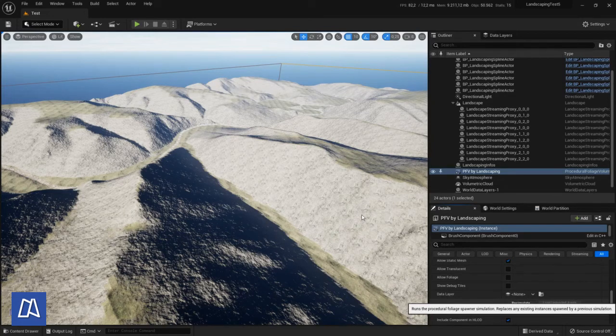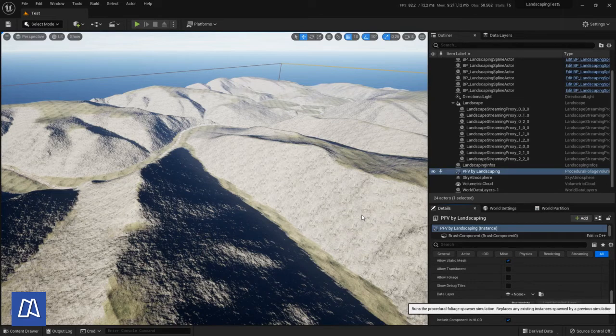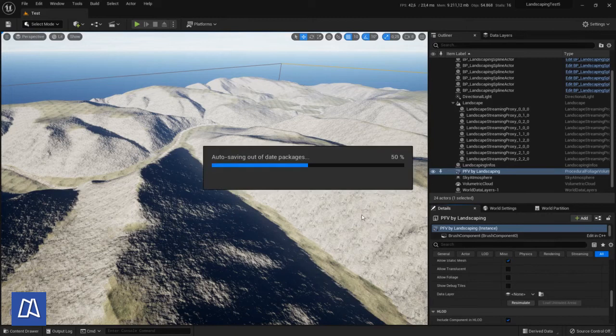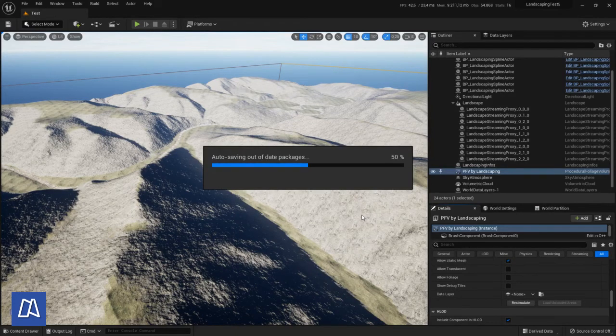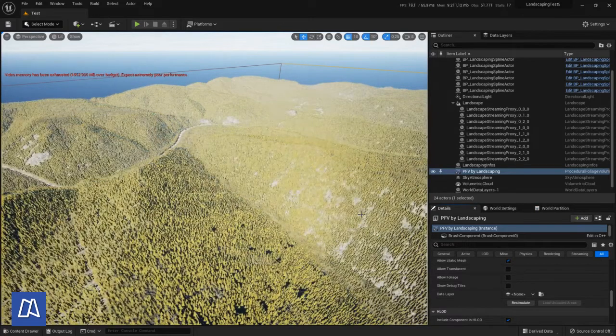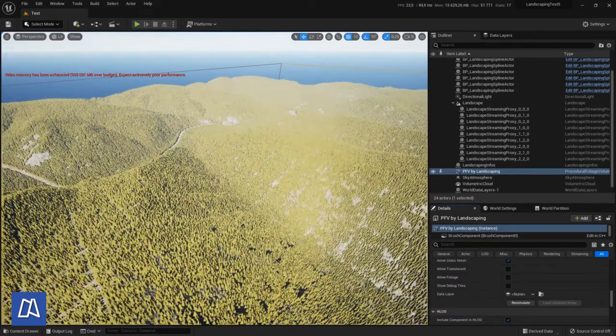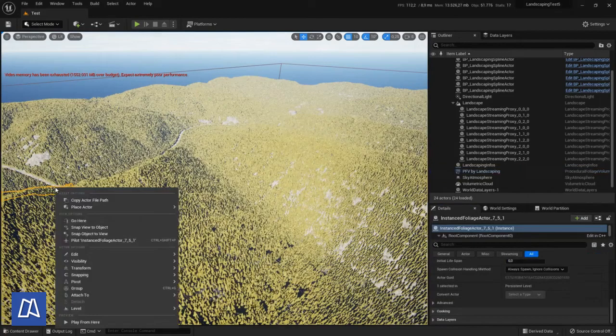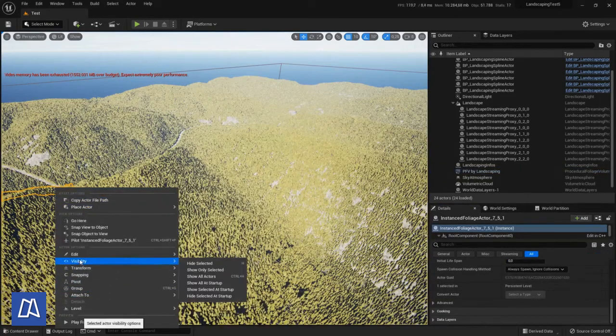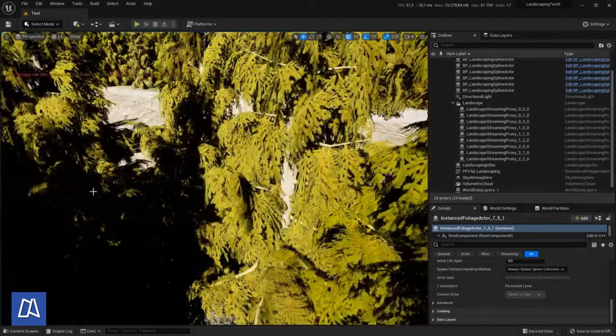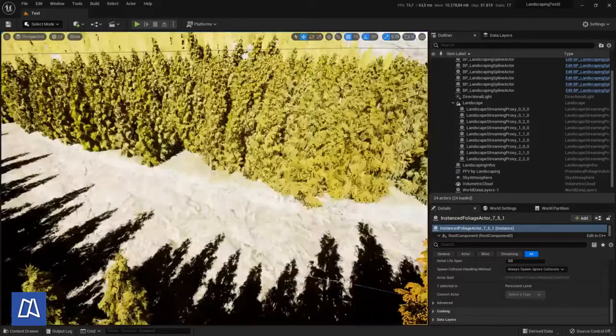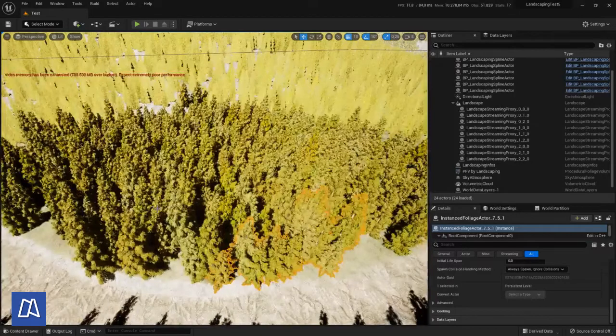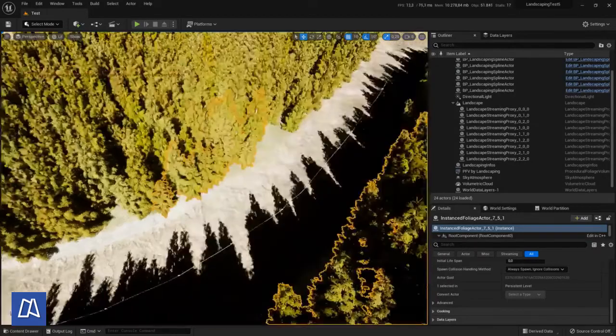The procedural foliage tool is not very performant. So if you have very large landscape it might run out of memory. Please keep this in mind. So the fix for that would be to make the procedural foliage volume smaller. But for here it works. We have a landscape which is not too big for the procedural foliage tool. And trees are everywhere except the river.